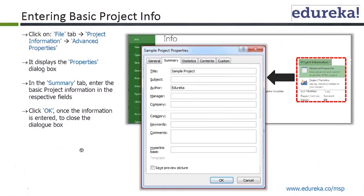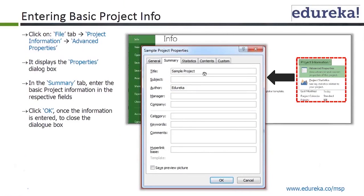For entering basic project information: click on File tab, Project Information, Advanced Properties. You can change the title, author, and so on.